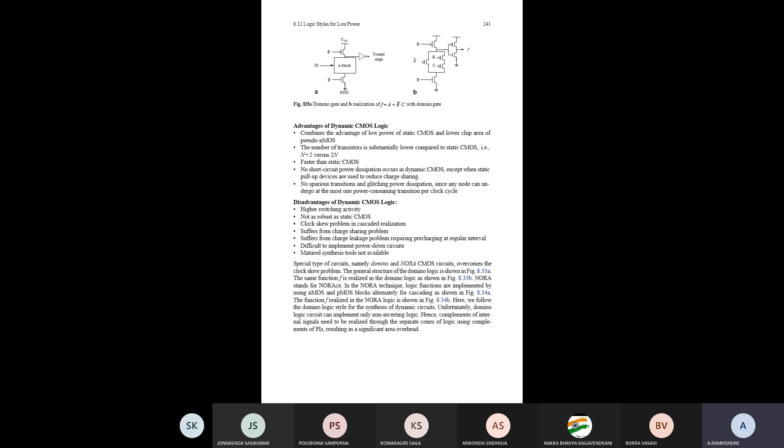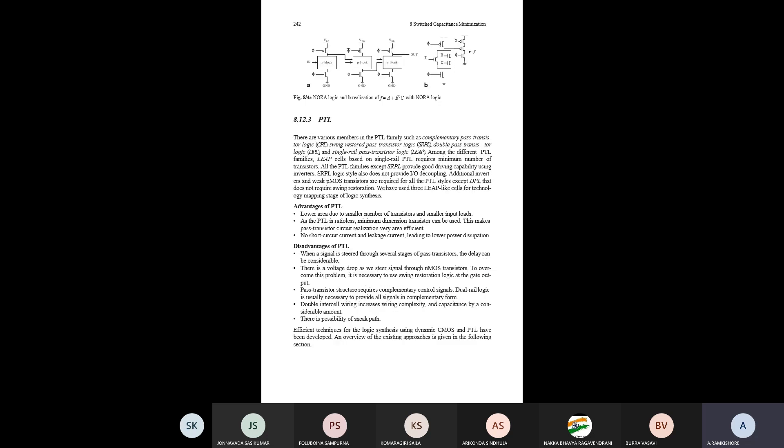Special circuit types — domino and NORA — do not introduce clock skew problems, meaning clock signals experience no delay in their structure. Another type of design is pass transistor logic (PTL). PTL is similar to dynamic but combines one or more circuits in a cascaded manner; pass transistor logic connects circuits seriously in the same manner.